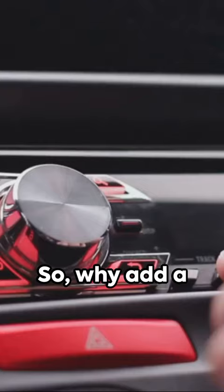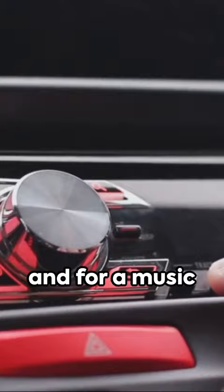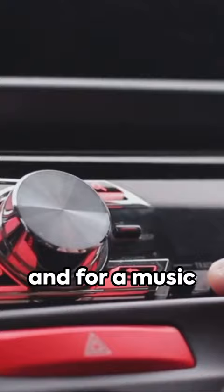So why add a subwoofer to your vehicle? It's simple. For the love of bass and for a music experience that you can truly feel. Remember, a good bass can make you groove even when you're stuck in traffic. Tune in next time for more audio tips and tricks.